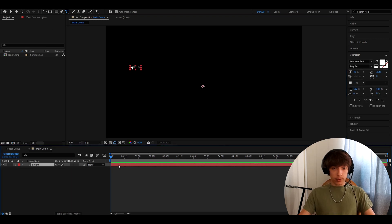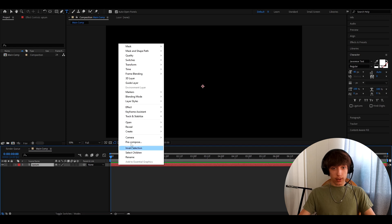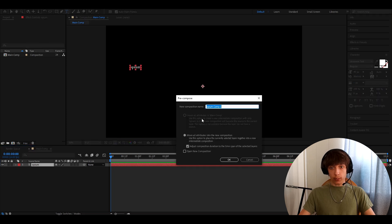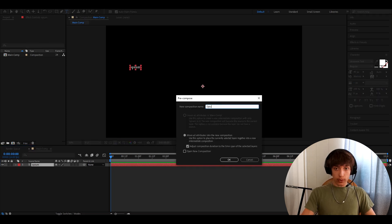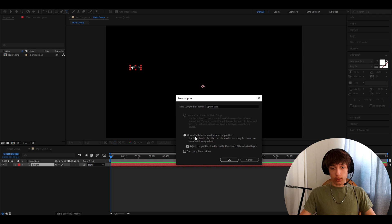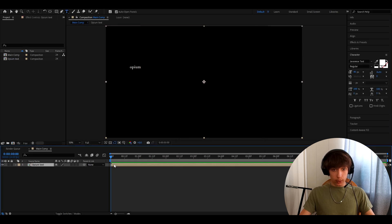And what we need to do now is right click on the text layer, press pre-compose. And here we can call it opium text, move all attributes into new compositions and this one. OK.